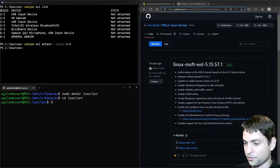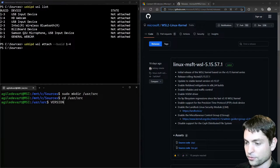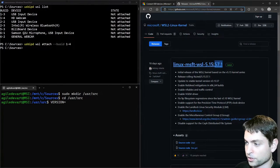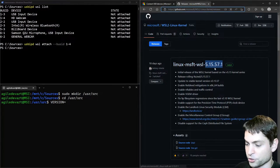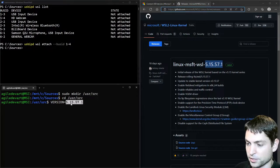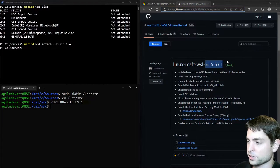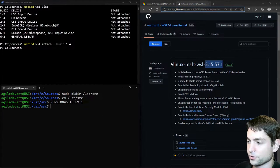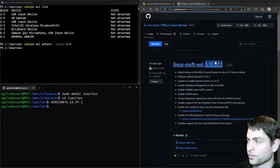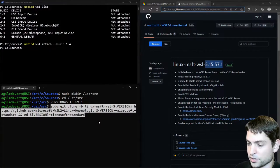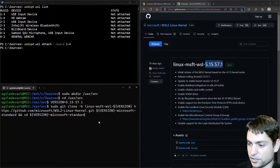Now I will create a variable called version. And this one will hold the kernel version. Paste it here. Enter. And now let's clone the repository for this version. I will copy the command from my cheat sheet. And paste it in. And execute.